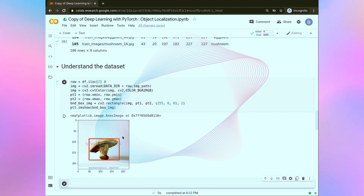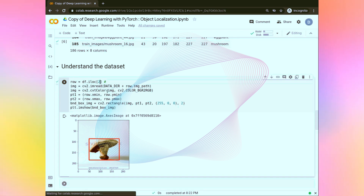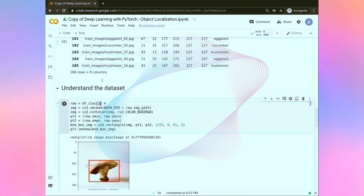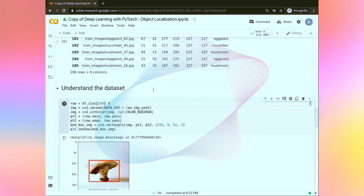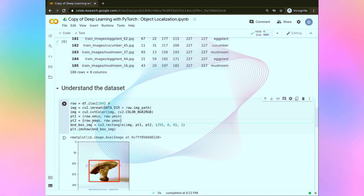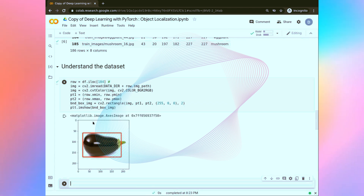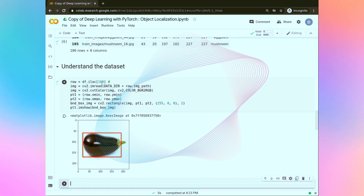We have successfully plotted the image with the bounding box. Let's try another example — at example number 184, we have an eggplant, so let's try that. Setting it to 184, we have the eggplant. Let's run this. You can see the result. You can try another example as well.